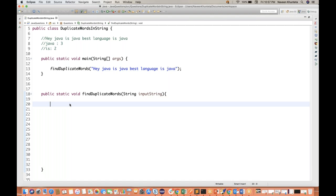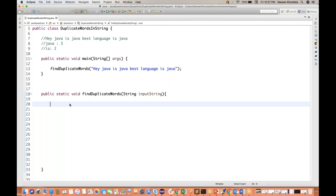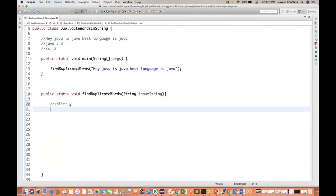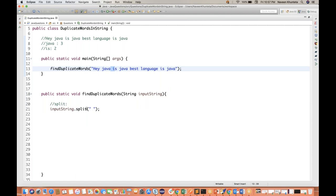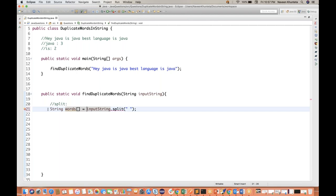So first thing, I'll split this particular string. We know how to split — `inputString.split()` method is there, and on the basis of what? On the basis of one space. Why? Because every word is separated by a space. So the split method will return a string array. I'll store it inside my string array — let's say `words` — which is equal to `inputString.split(" ")`.